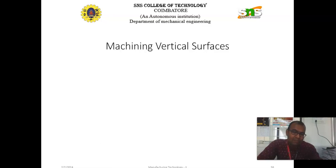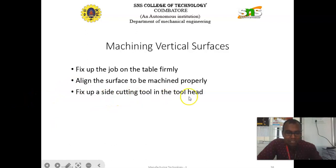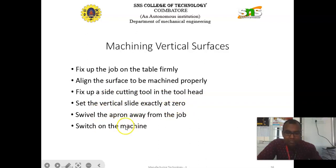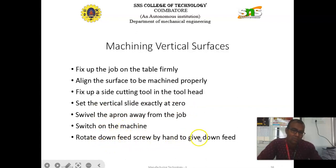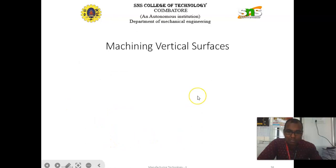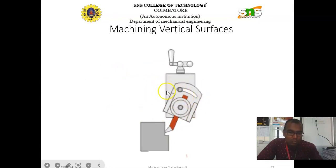The second important operation is the machining of vertical surfaces. Fix the job on the table firmly and align the surface to the machine properly. Fix a side cutting tool in the tool head. Set the vertical slide exactly at zero position, and while swiveling the apron away from the job, switch on the machine and rotate the down feed to give down feed. The tool post is swiveled to a certain limit to get the vertical machining.